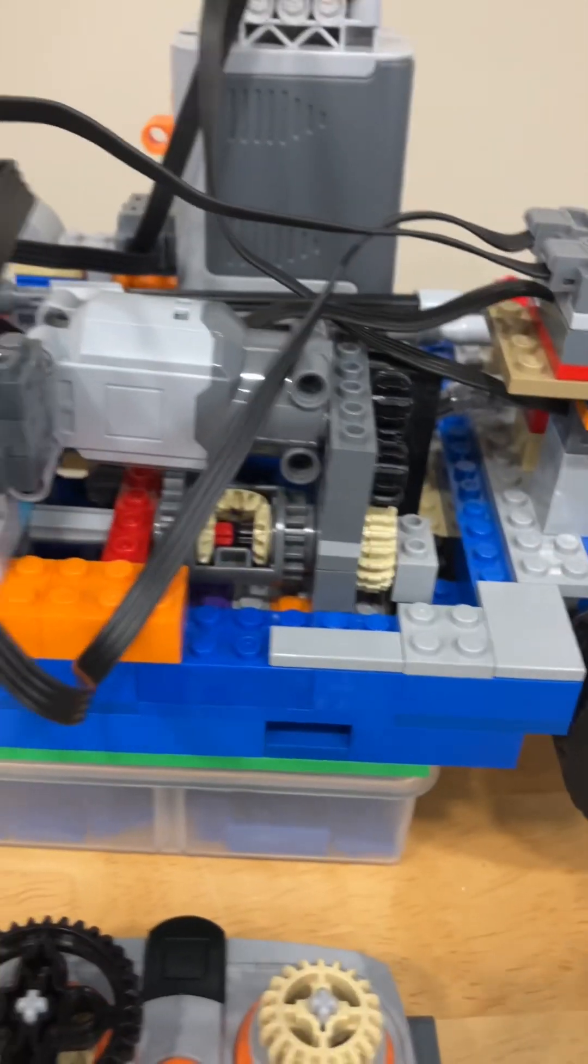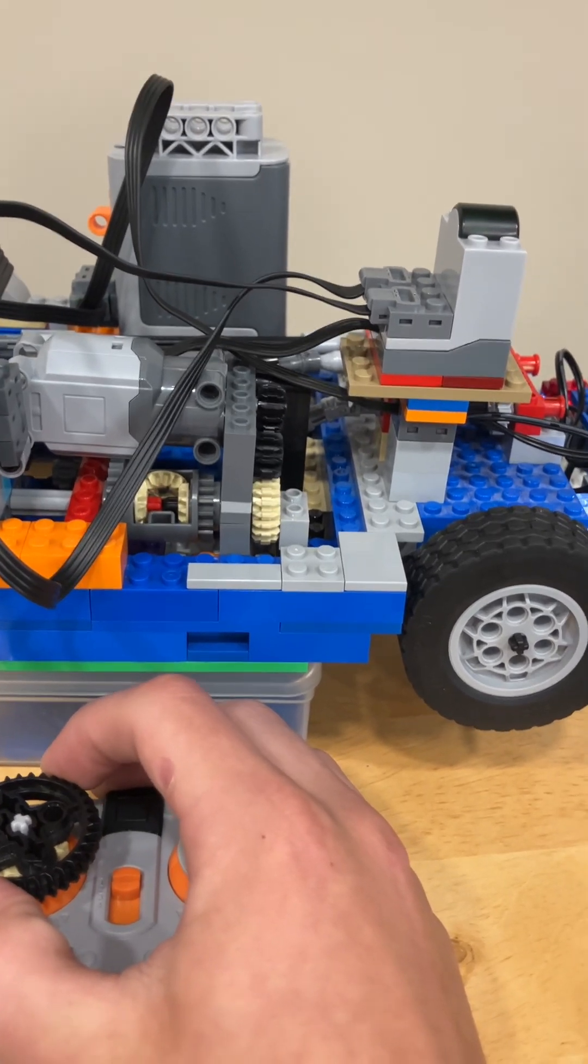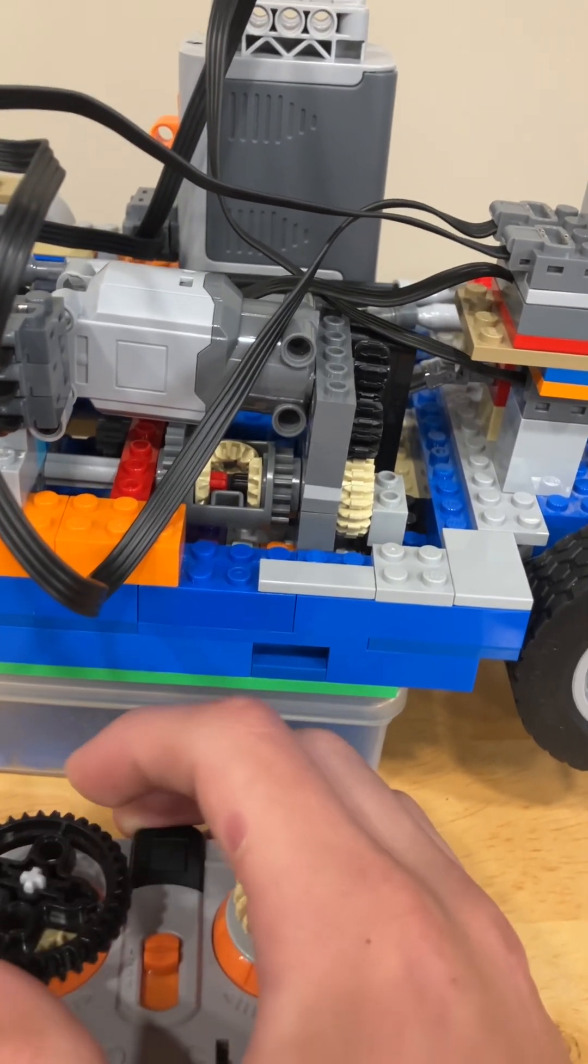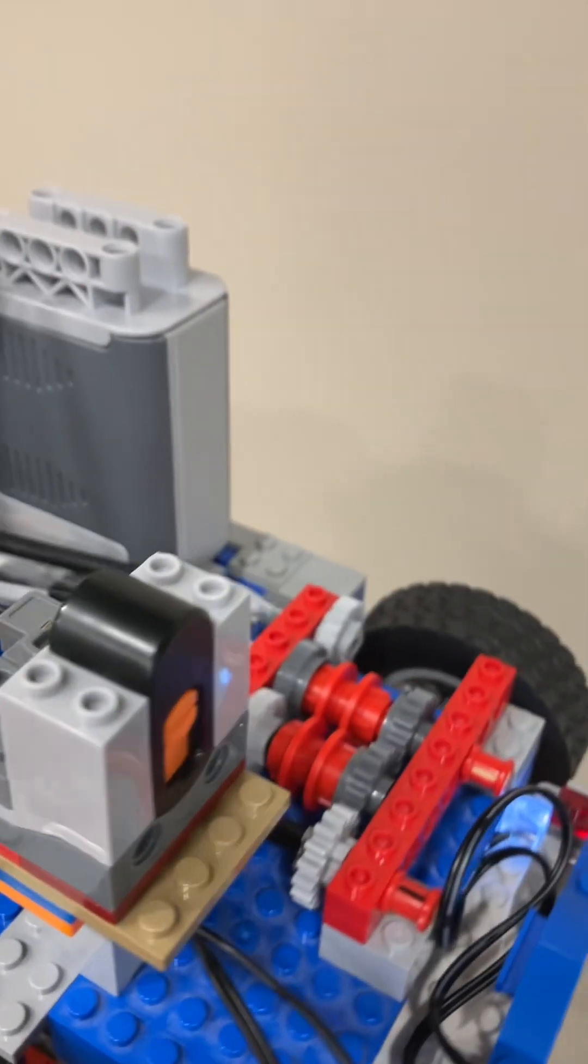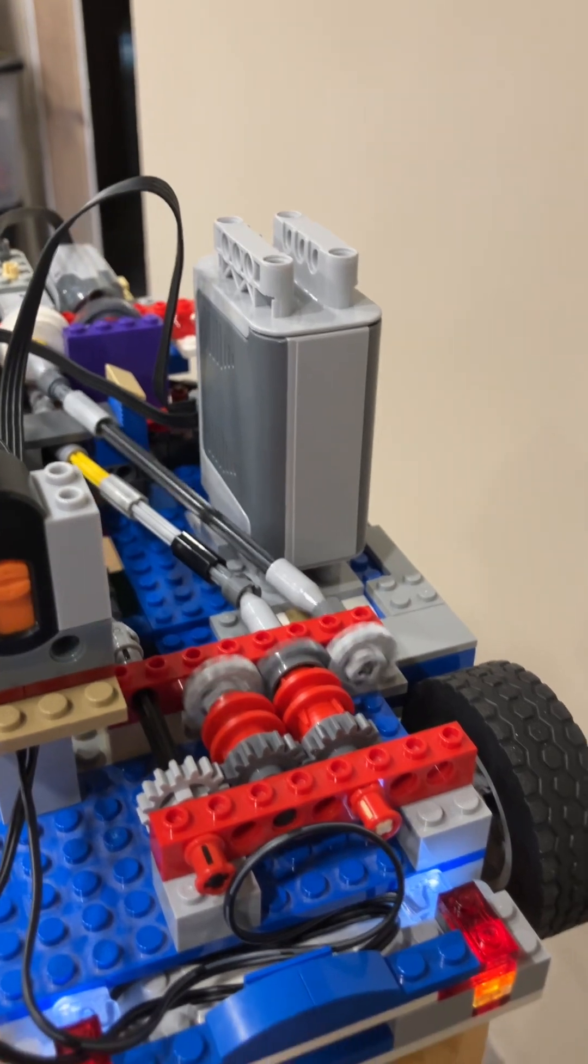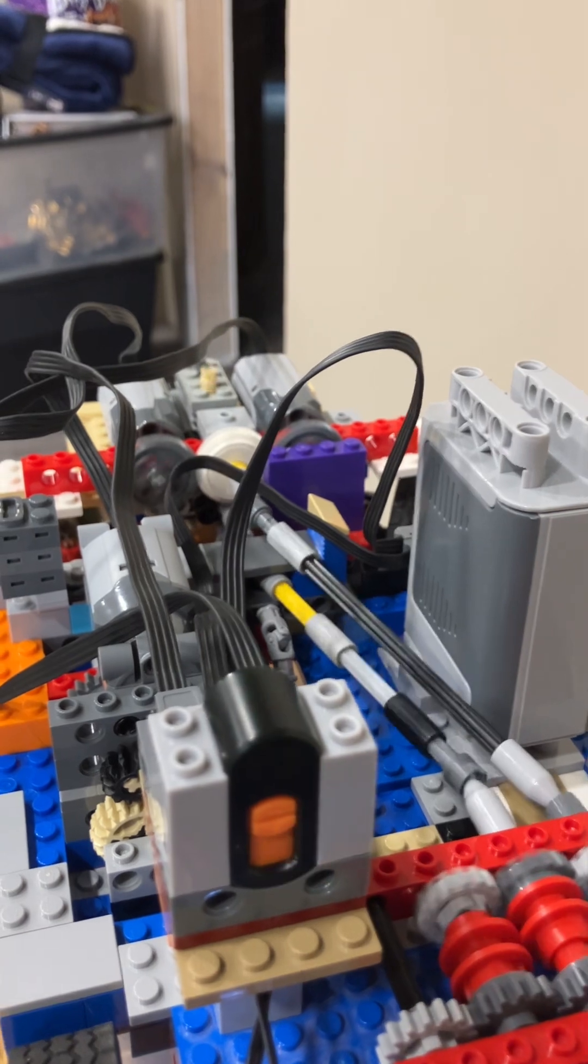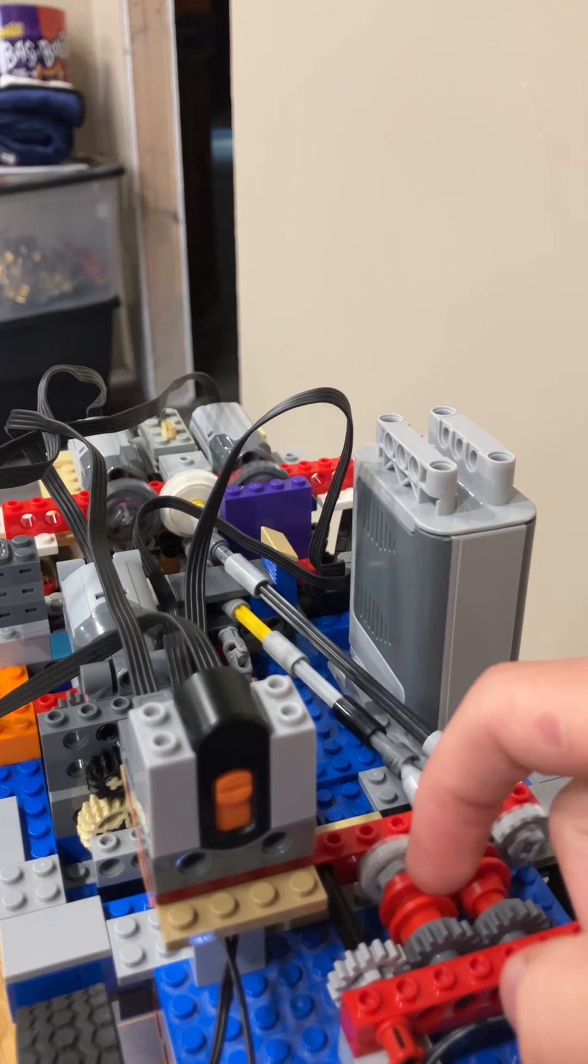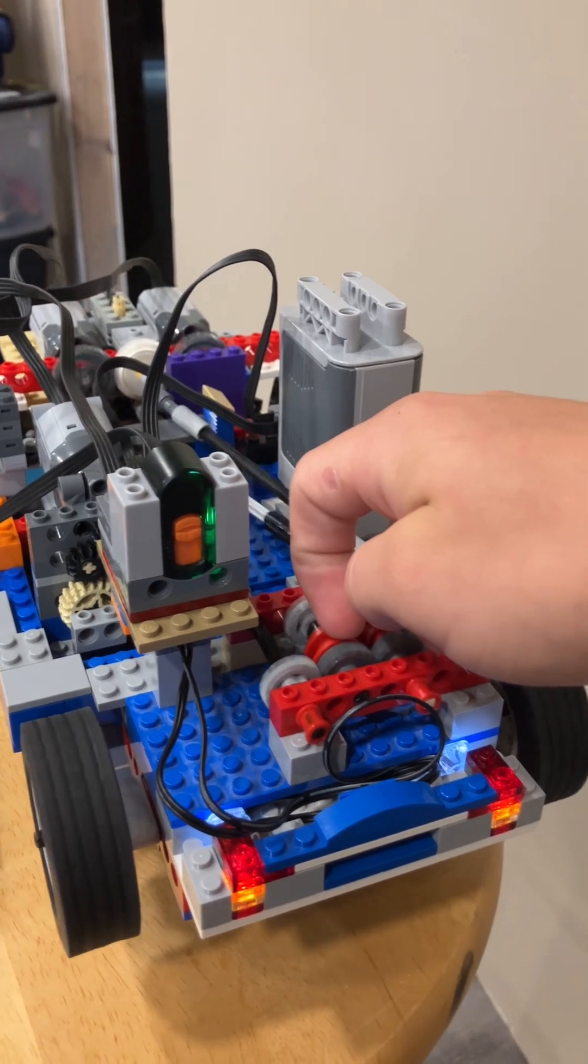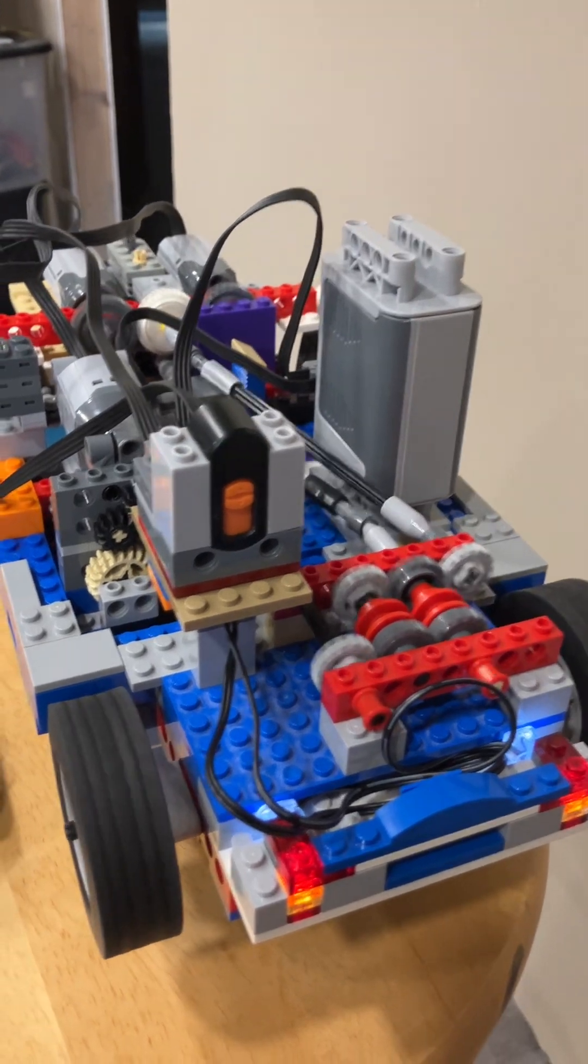So without further ado, let's show the car running. Oh, that's weird. There we go. As you can see, everything is running. Engine. Sorry, my camera's a little out of focus right now. And now we're going to put it in gear. Put it in gear with the engine. And there you go.